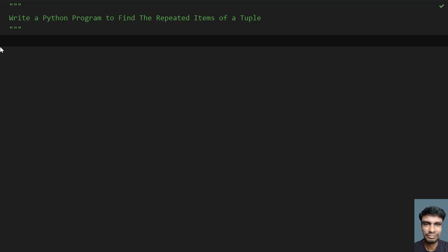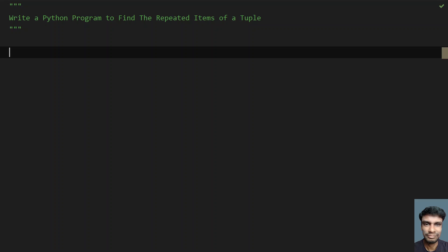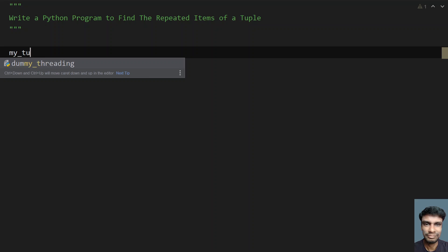Hey guys, welcome to my YouTube channel. In this video, let's learn how to write a Python program to find the repeated items of a tuple. Given a tuple, you have to find the repeated items — that means items that occur more than once. Those are the repeated items. That is the problem statement. Let's try to solve this using Python.